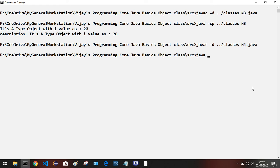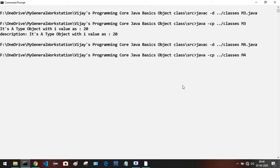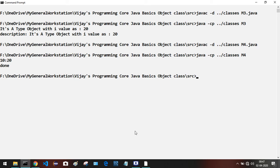Now trigger the java command: java -cp dot slash classes, then the name of the class we are going to run — it is M4. We are running M4 because it is the one that has the main method. Press Enter. What is the output we are getting? We are getting 10 colon 20 and done as the output, as we analyzed in the program.